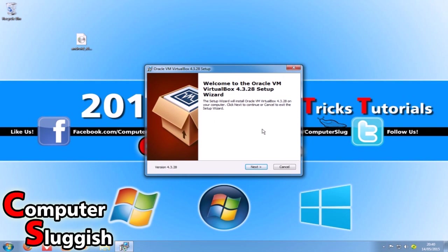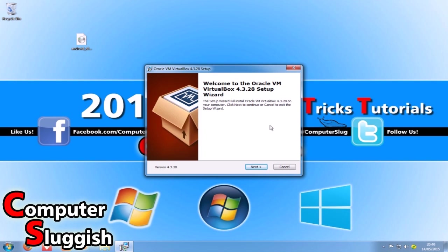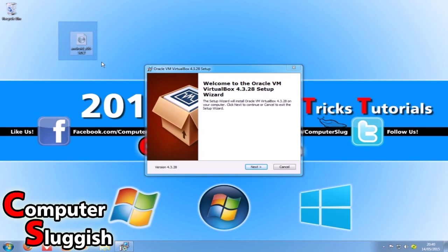Hello and welcome back to another computer sluggish tutorial. Today I'm going to show you how to install Android Lollipop on Windows using VirtualBox. First things first, you need to download VirtualBox, which is in the description, and also the Lollipop ROM.